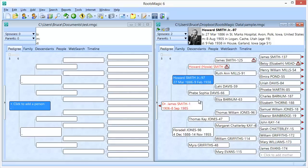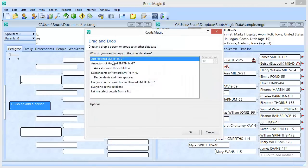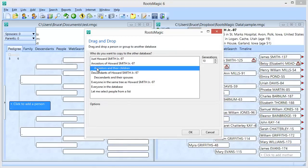What I'm going to do is take Howard Smith and a few generations of his ancestors and bring them over into this new database. All I have to do is click with my mouse on Howard, and while holding it down, drag it to the other database. When I do that, RootsMagic is going to ask me who I want to copy to the other database.